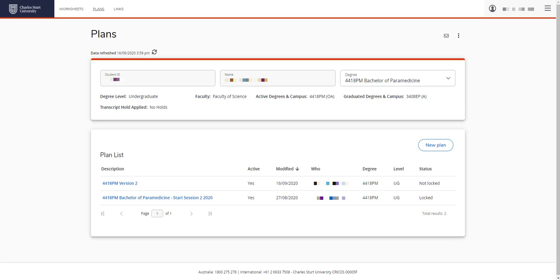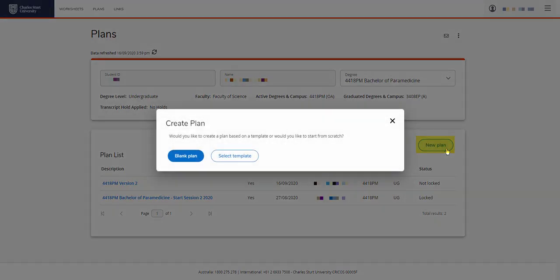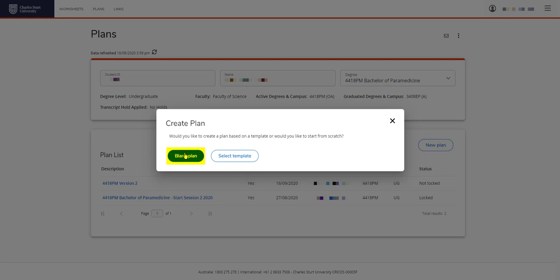Let's create a new plan by clicking New Plan. You have a couple of options here. Blank plan - you can pick this option if you have just started your course or if you're part way through your course and you can pick what session to start from. Or select template.